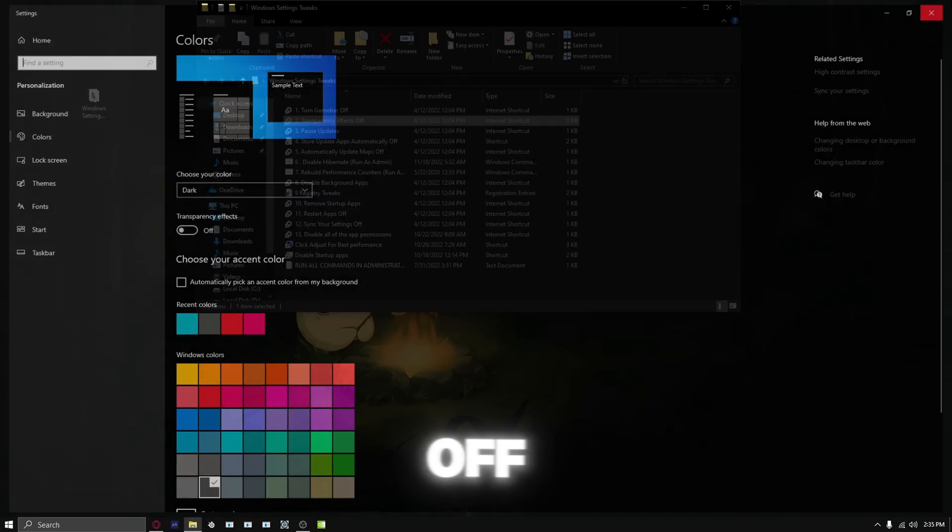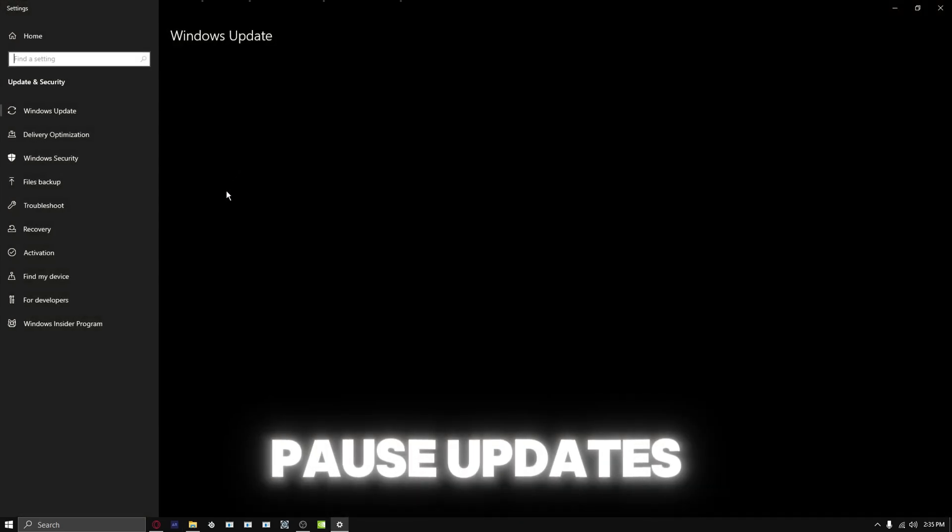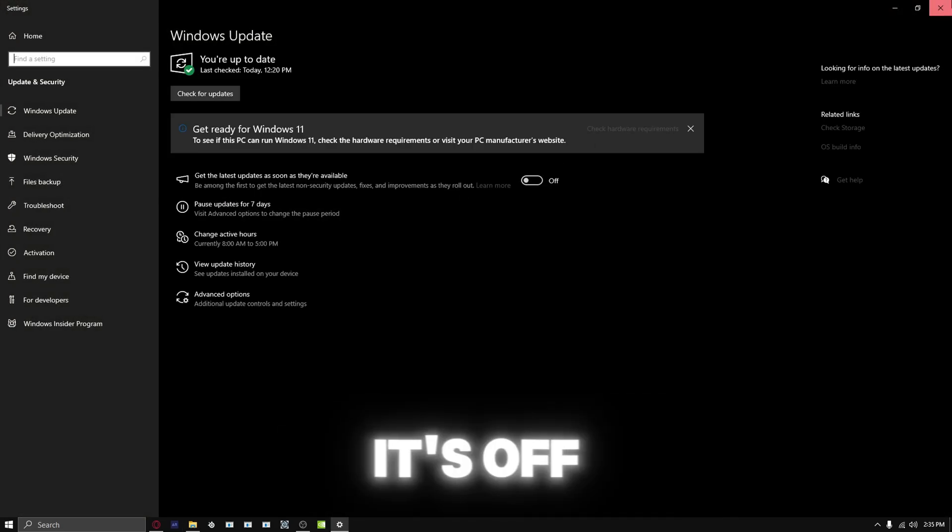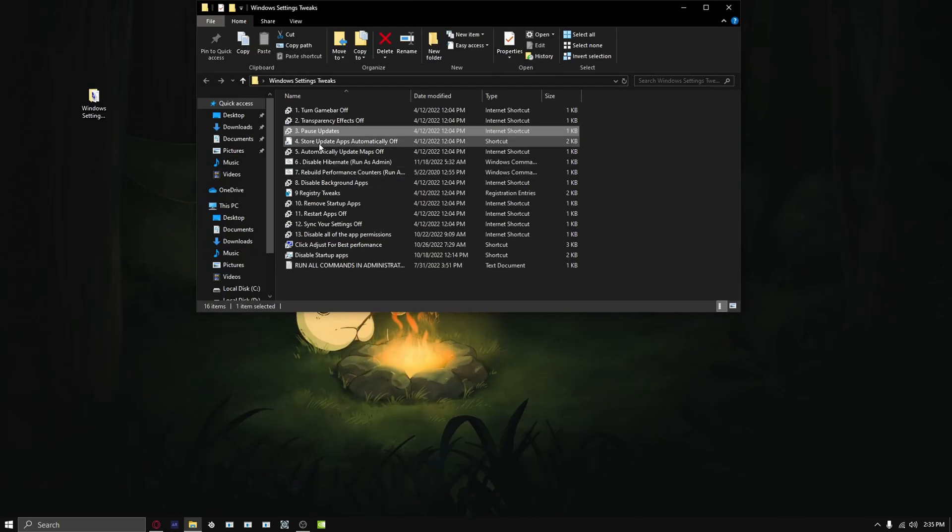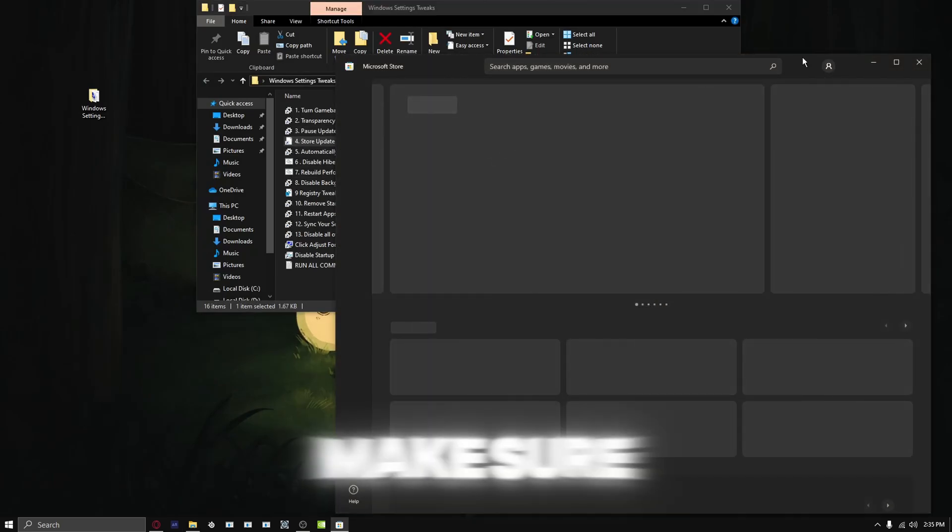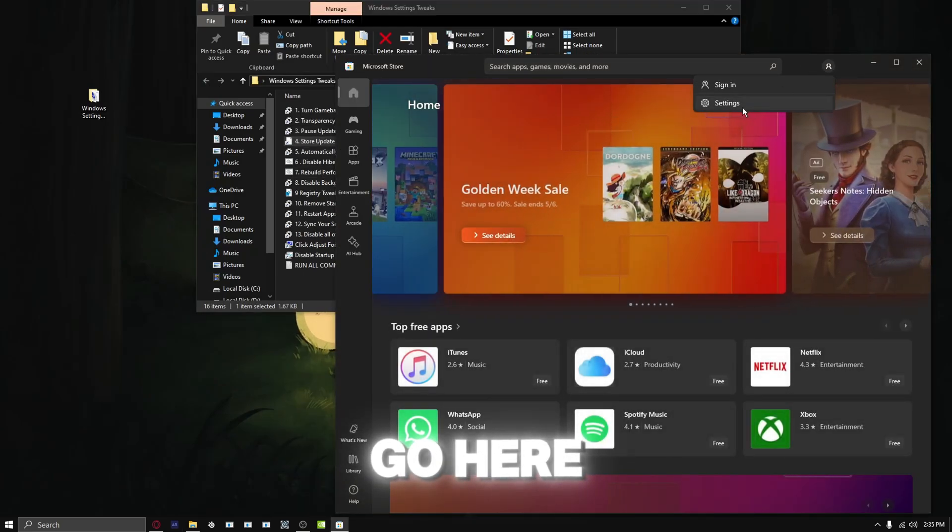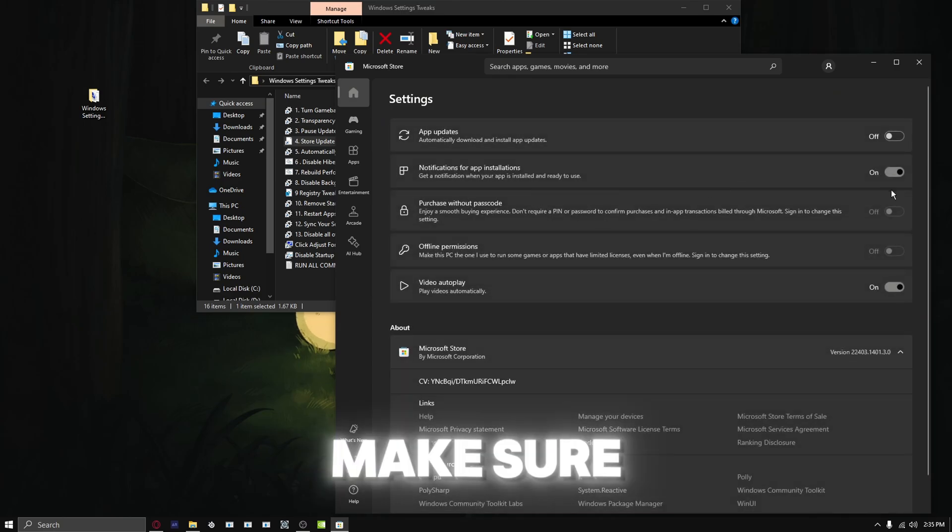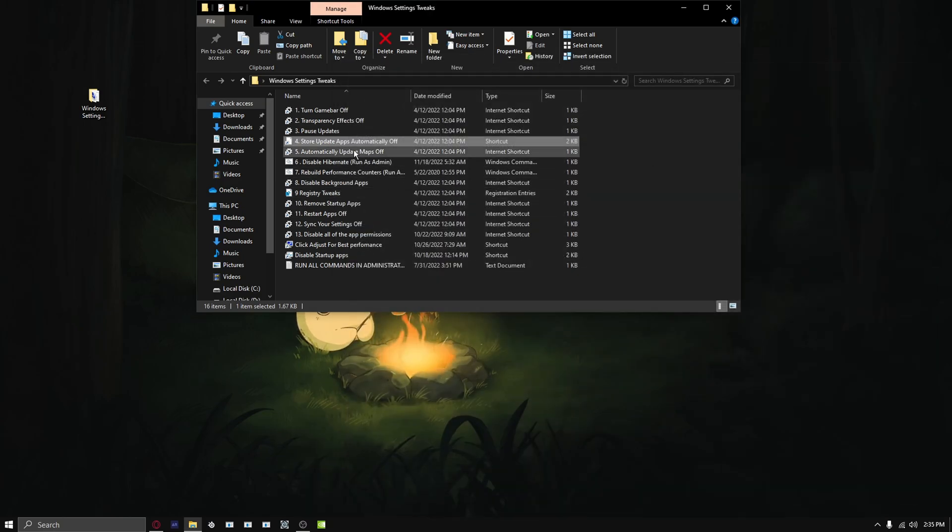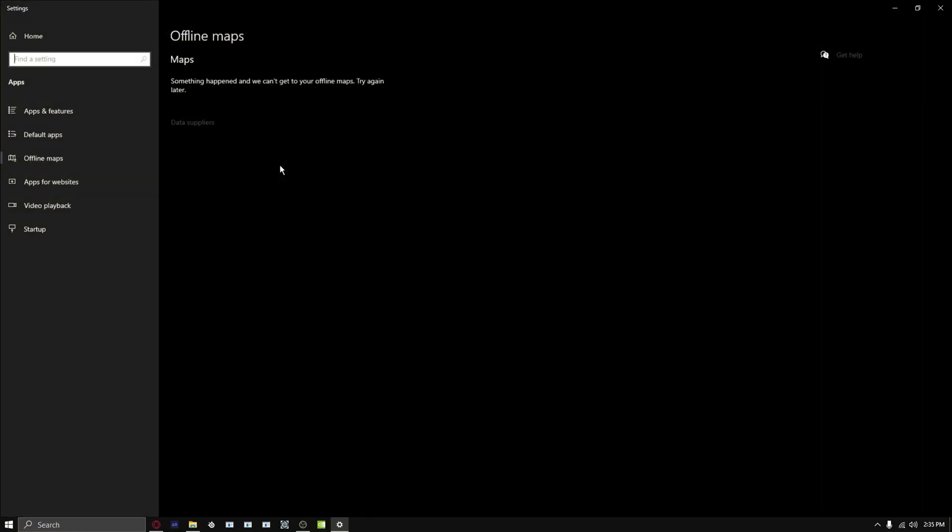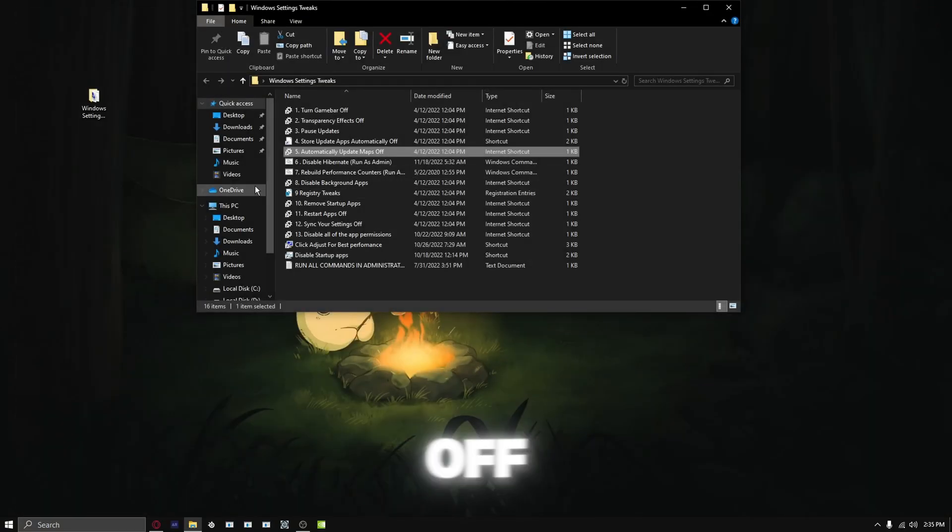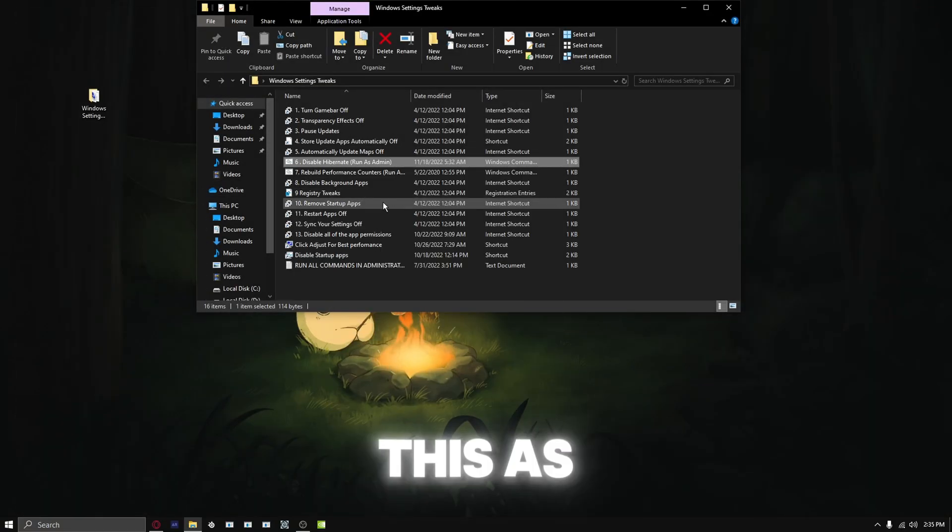Turn transparency off, pause updates - make sure it's off. Go in here, go to settings, make sure these are off. This right here is off. Go to update settings, you want to make sure this is off. I'm going to run this as administrator.